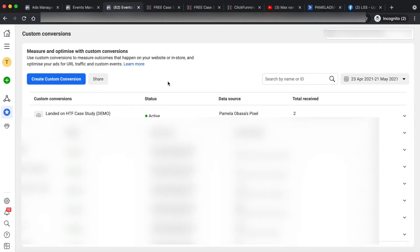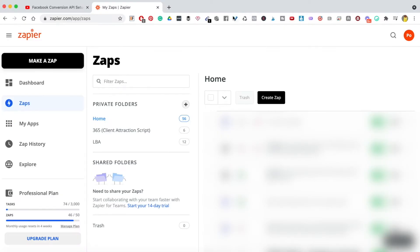I want to show you how to work with iOS 14 the best way, and one of those ways is using something known as Facebook Conversion API, otherwise known as CAPI. For that we need Zapier, so I'm over at Zapier and you need to have a Zapier account, which you can open right now if you don't have one already.